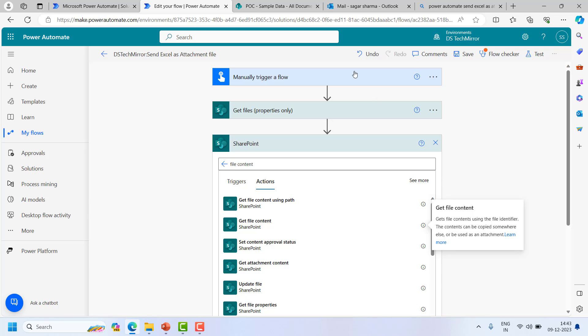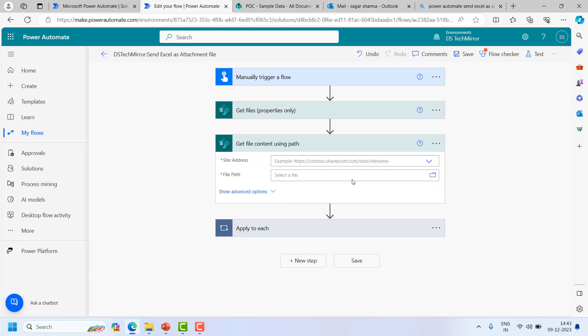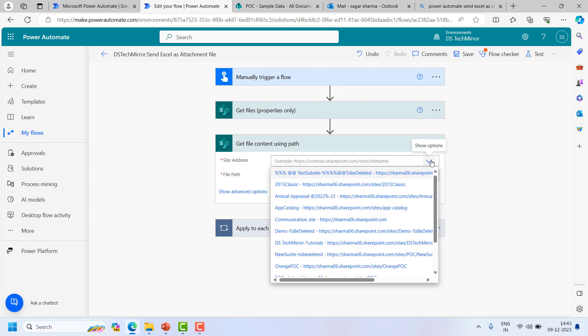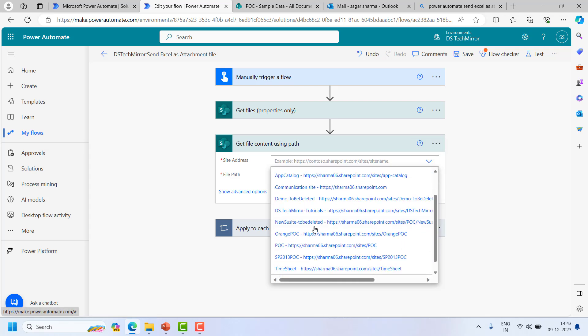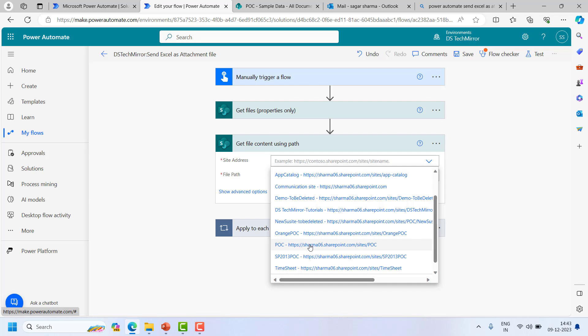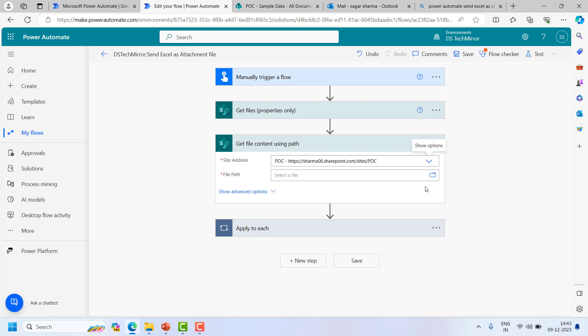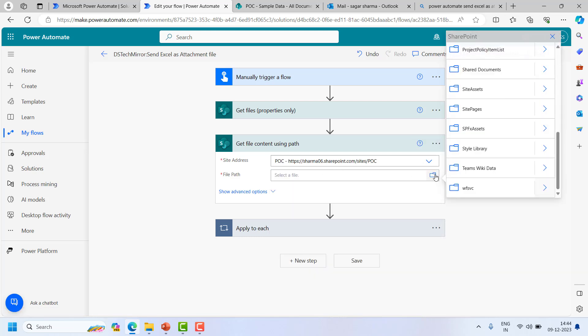So in my case what I understood, I already have the path so I wanted to use this. I can use this as well, but if you already have the path defined, just go ahead with this straight away. Now I will select the POC site and I will select the file path.